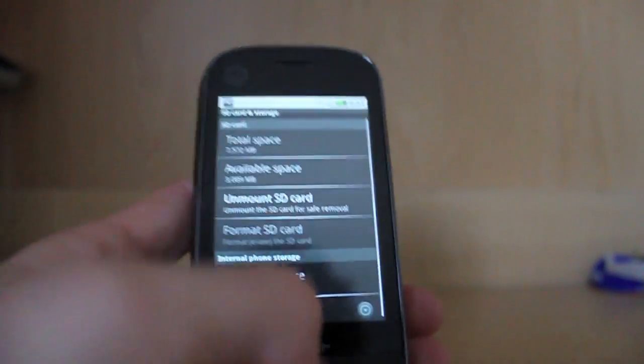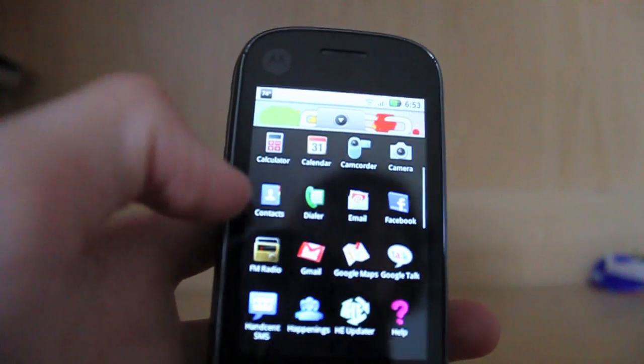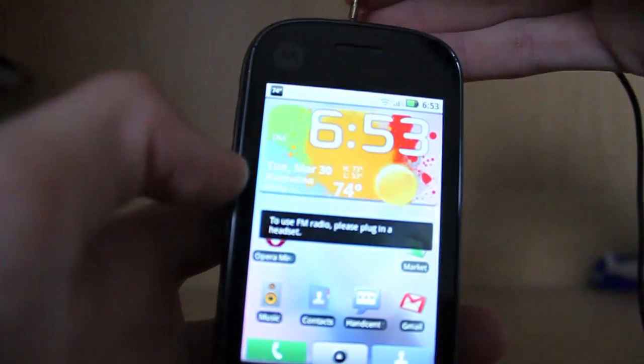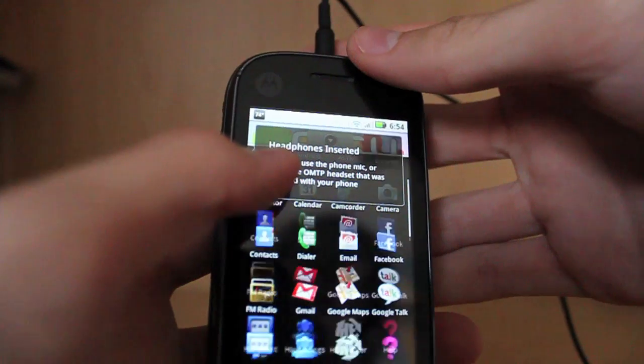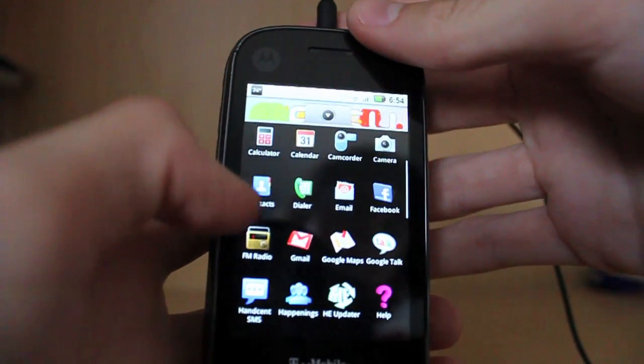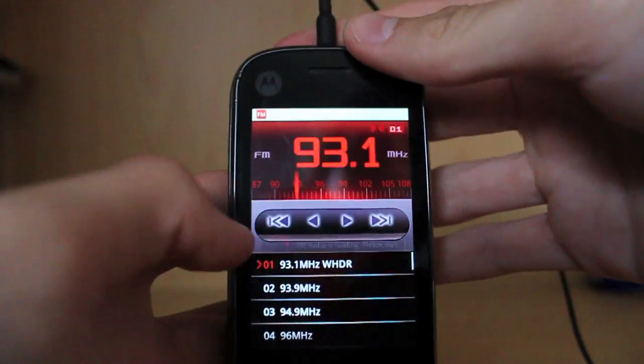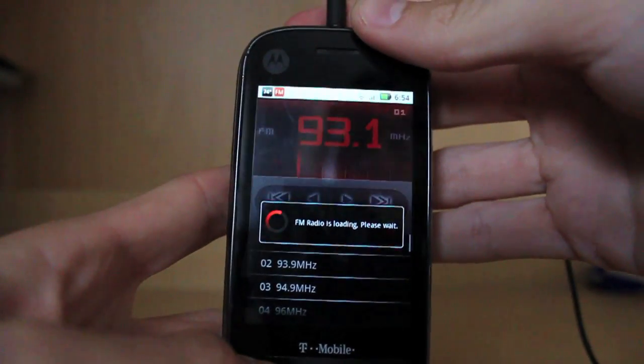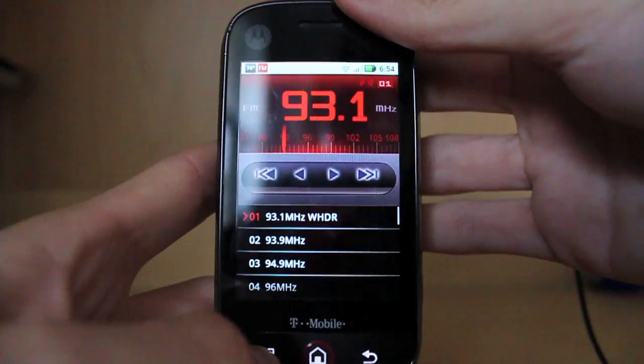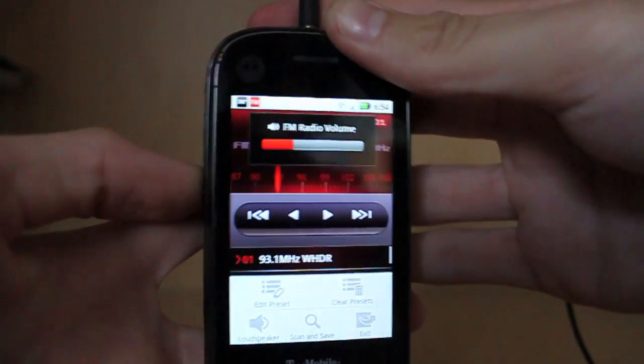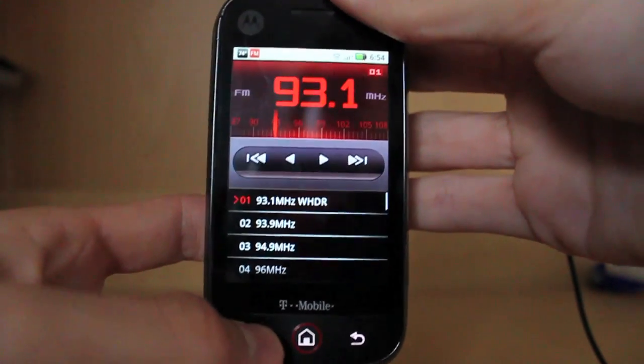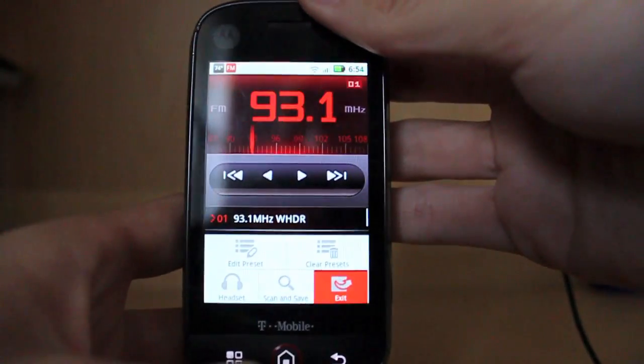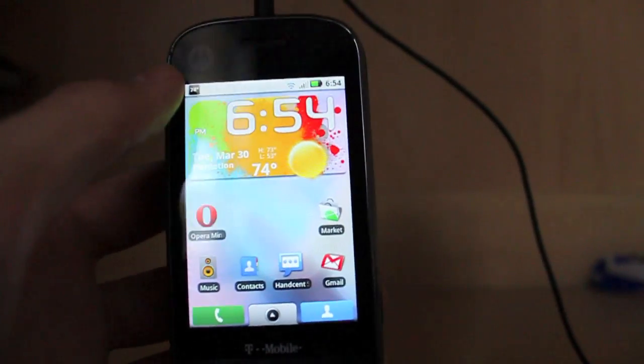Also, now the FM radio works. So if you want to listen to FM radio, the app now works without any errors. You have to plug your headset in, obviously. Forgot to do that. But right there, it's loading up. And there you go. You can listen to the headphones or you can put on a loudspeaker. There you have it. So the FM radio works.